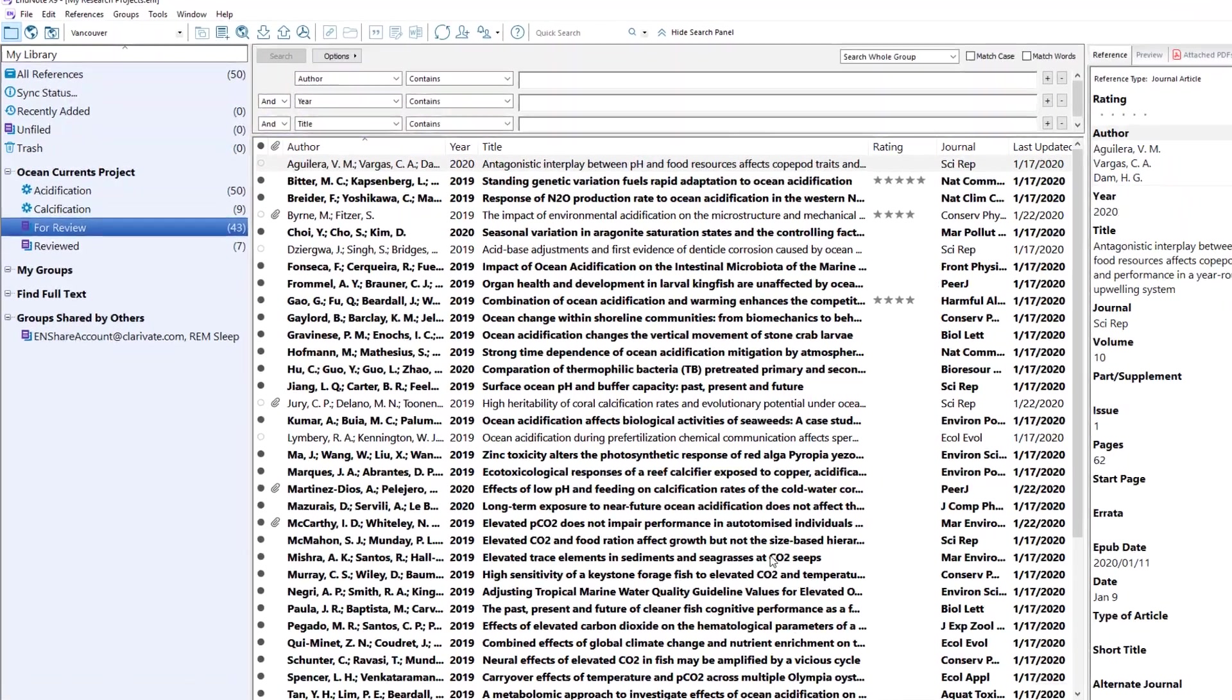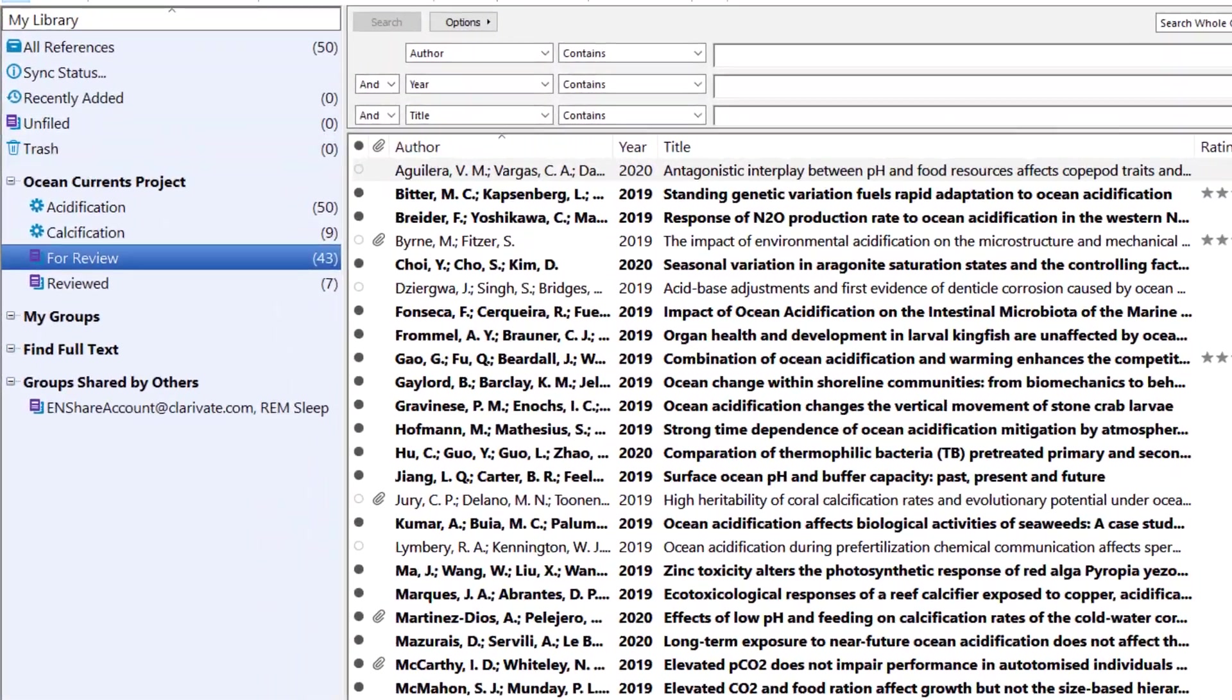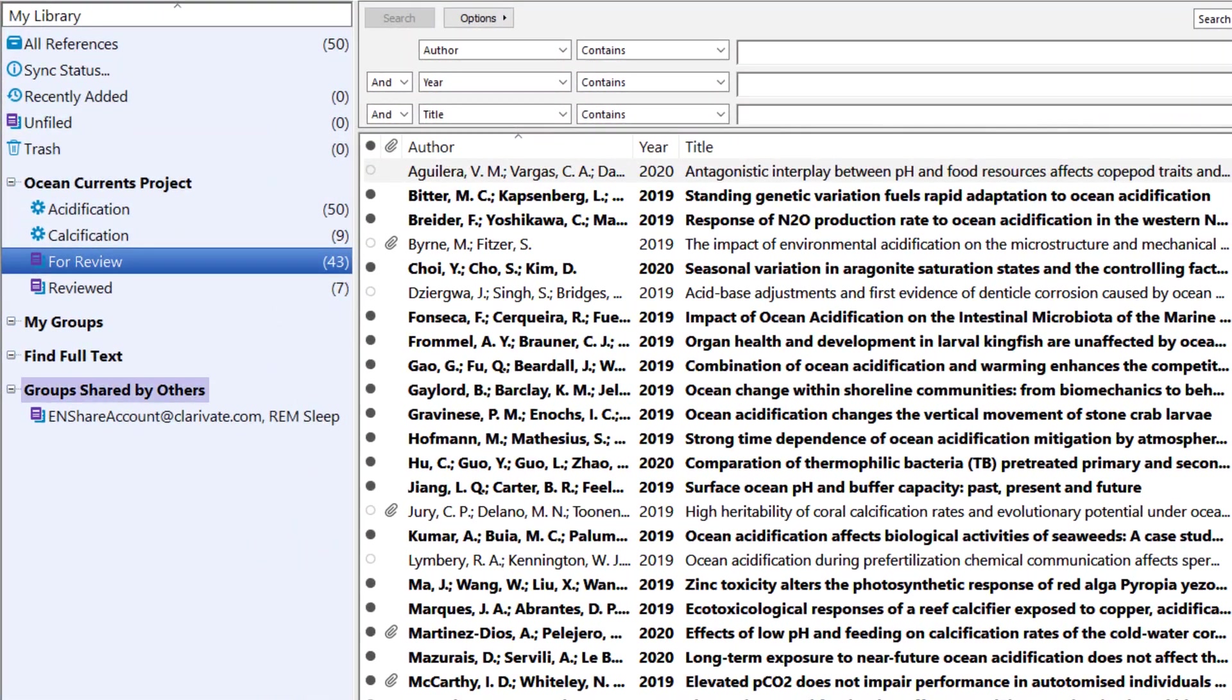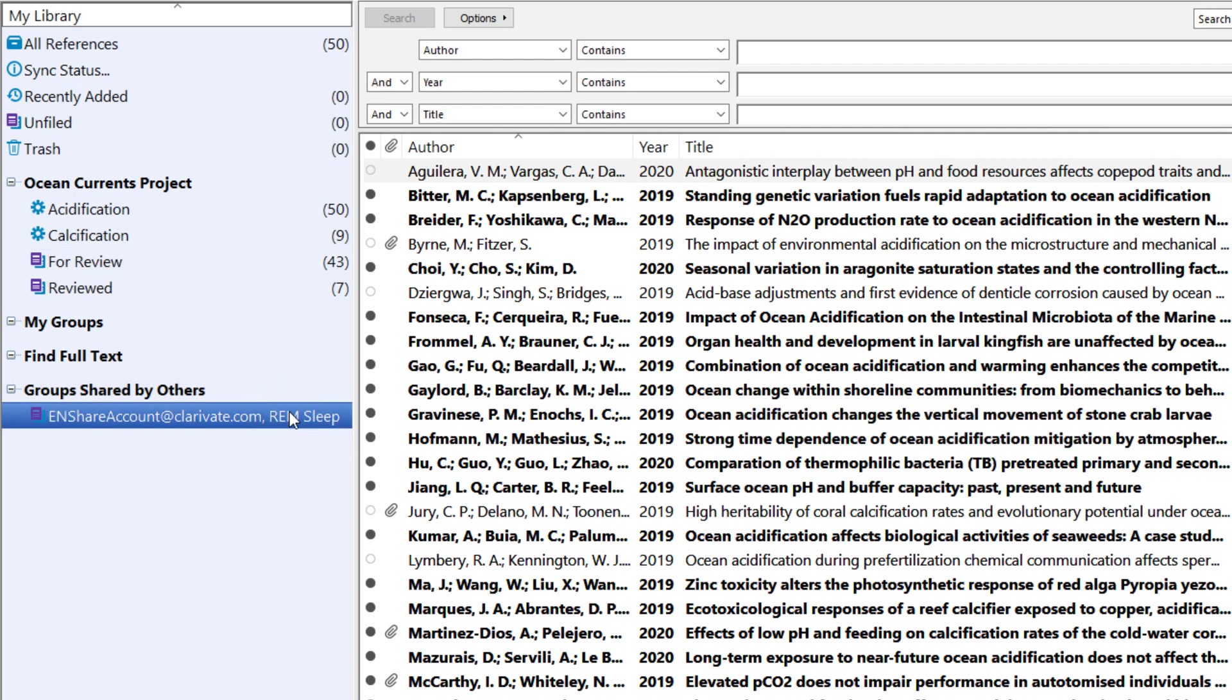A new feature added in EndNote X9 displays groups shared with you by others as shortcuts on the Groups panel in your designated EndNote Sync Library. Clicking a Shared Group shortcut will take you directly to the associated shared group within EndNote Online.